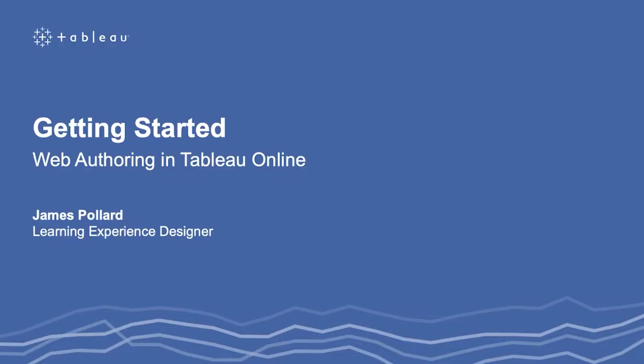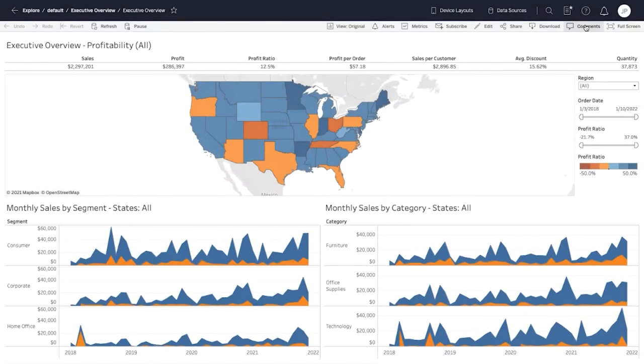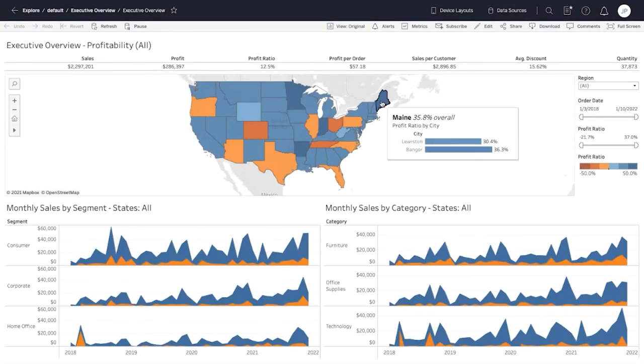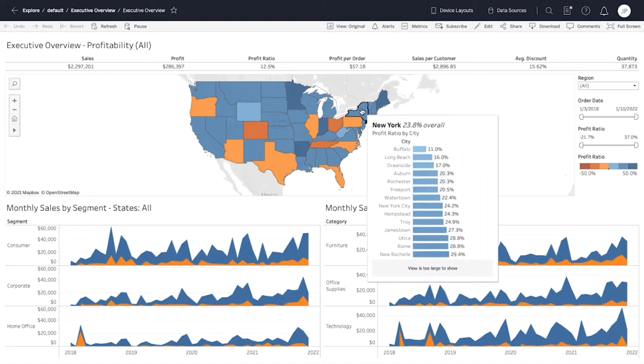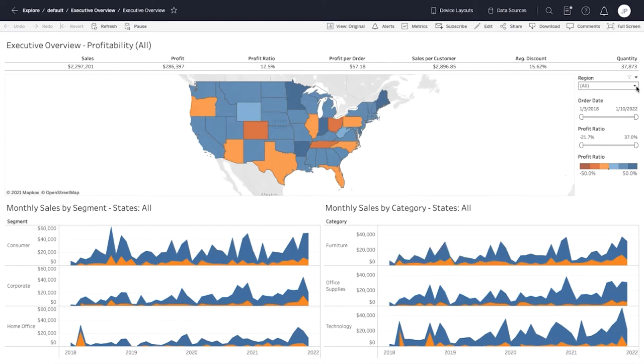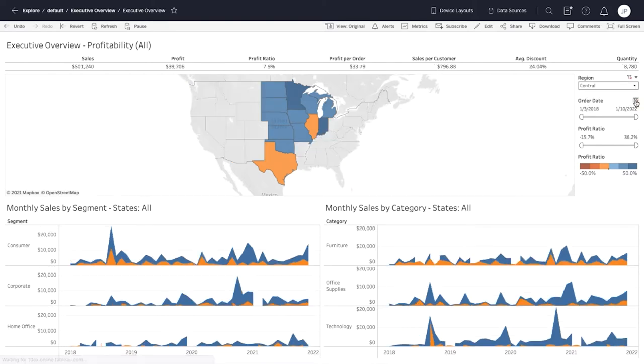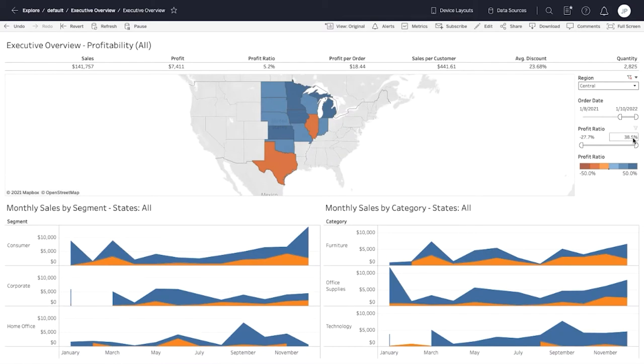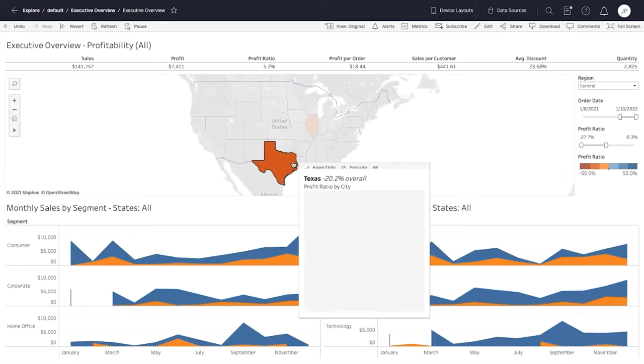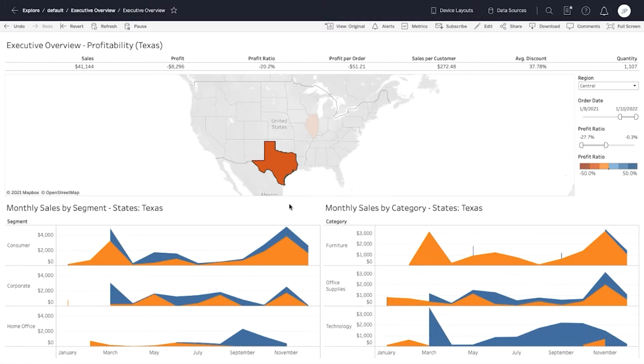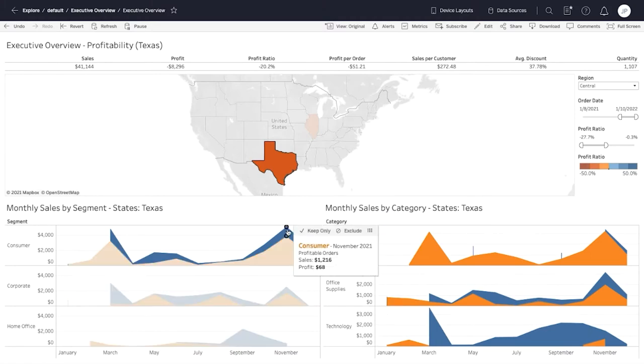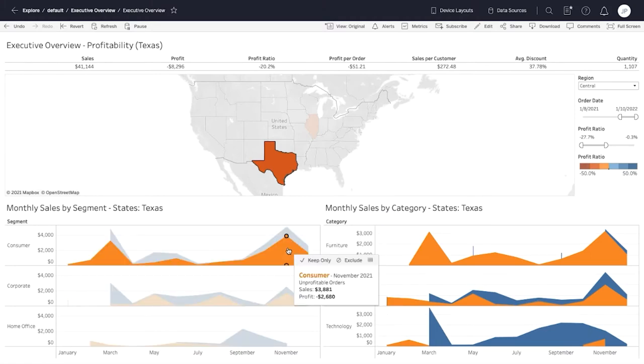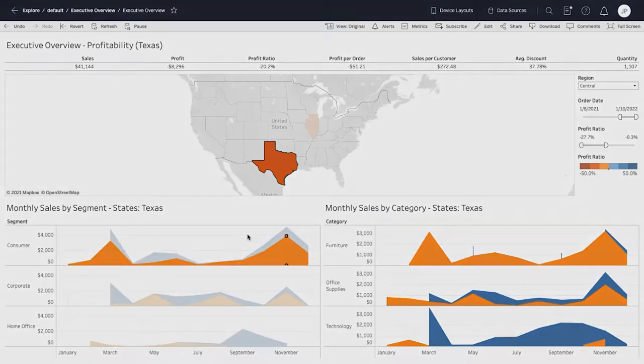Welcome to this introductory video series on web authoring in Tableau Online. In this video series, you will learn how to create the Executive Overview Interactive Dashboard shown here. Along the way, you will also learn fundamental Tableau concepts and terminology. You can download the files below to follow along in your own Tableau Online account.